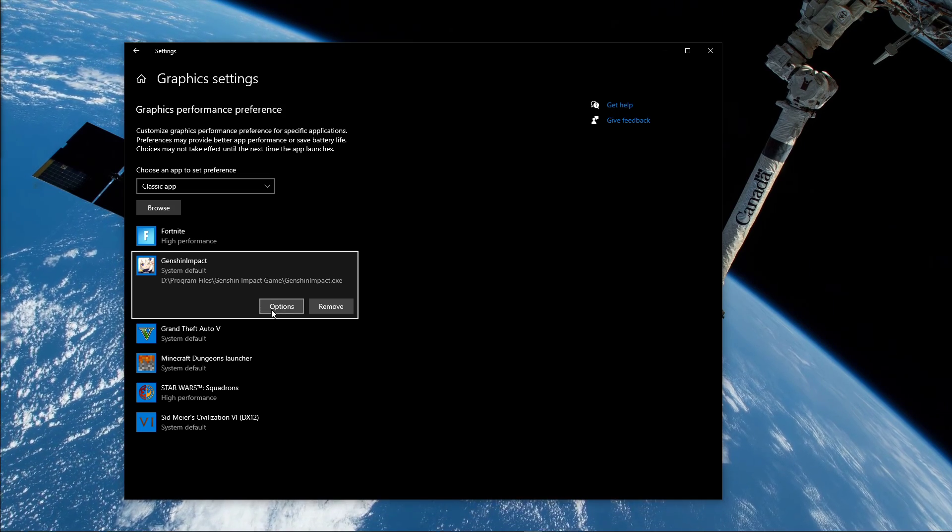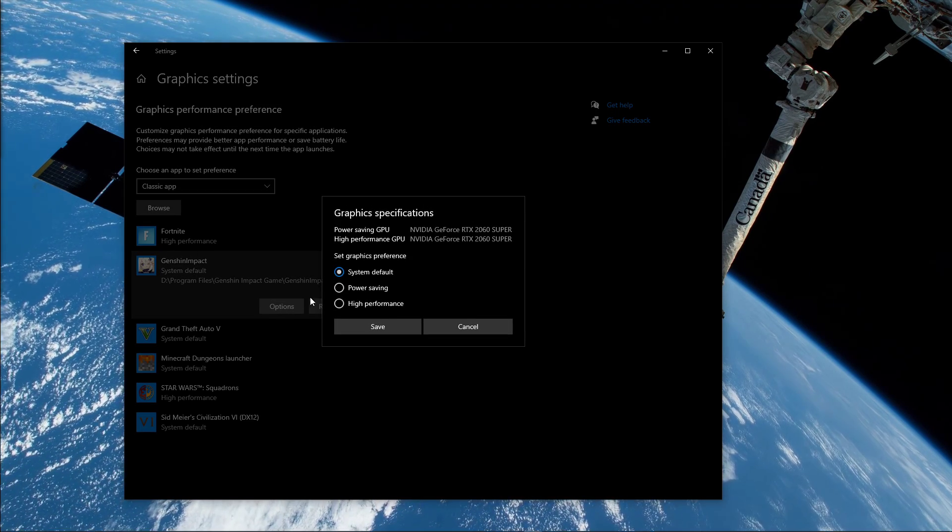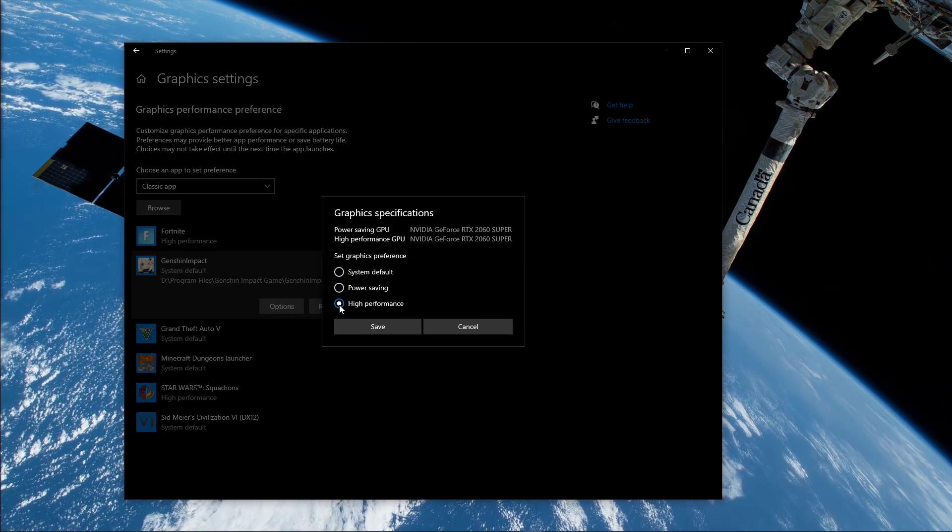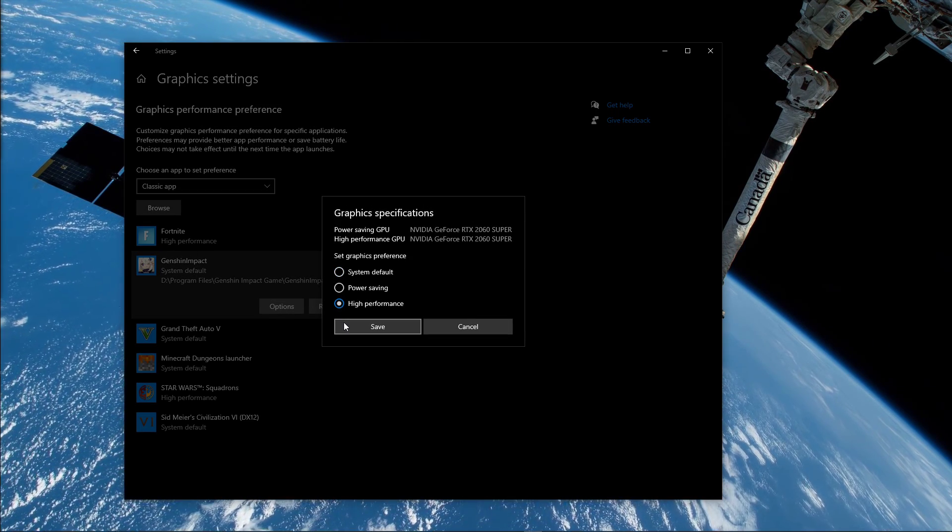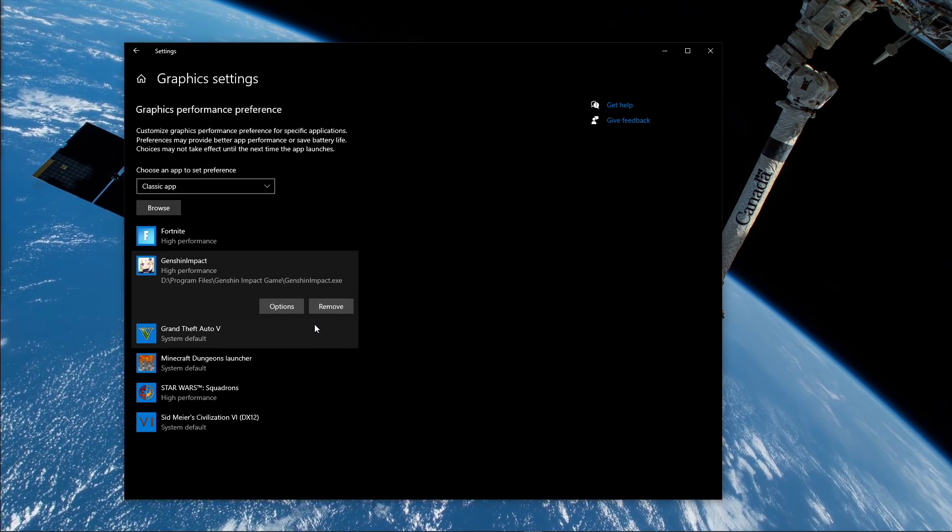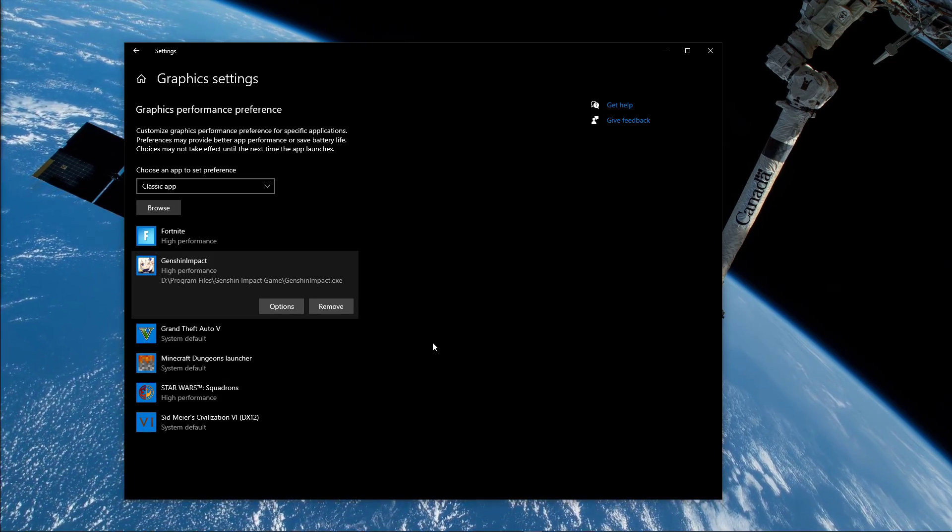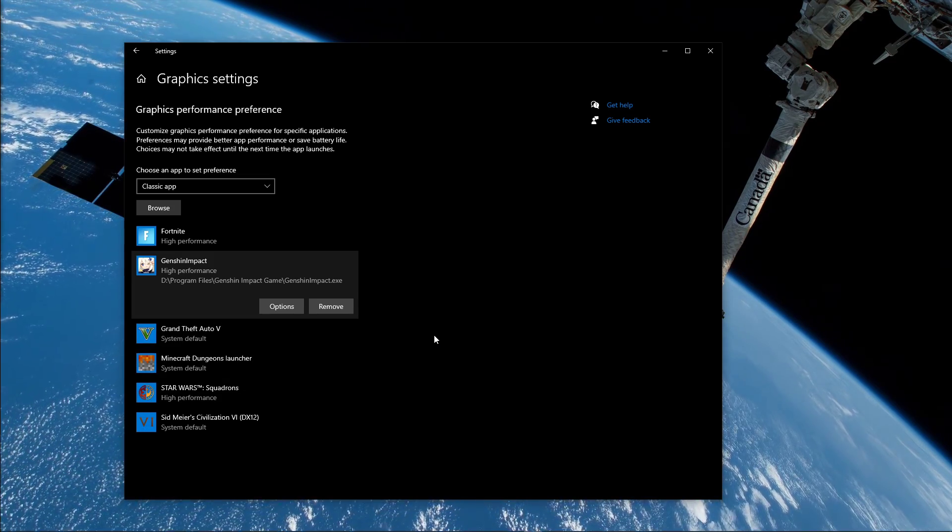Once it's added, you can change the options of the application so that the graphics preference is set to High Performance. Don't forget to save your changes.